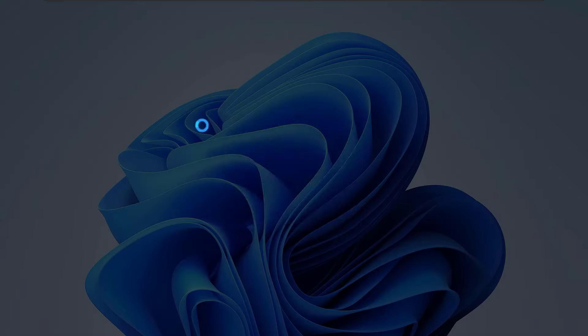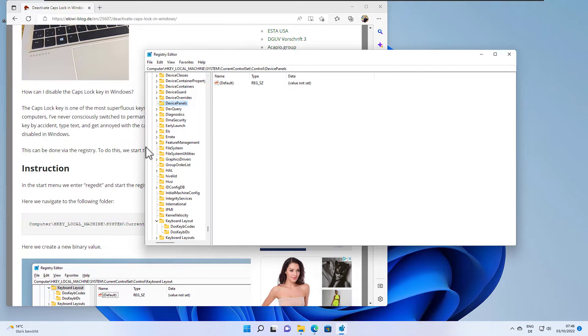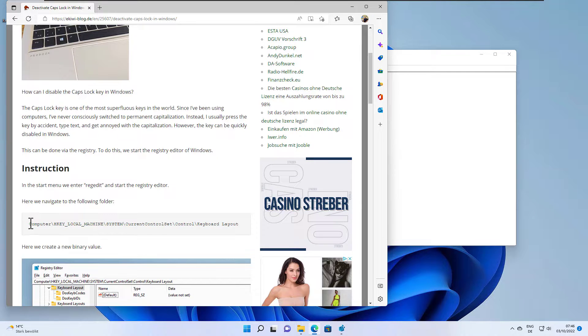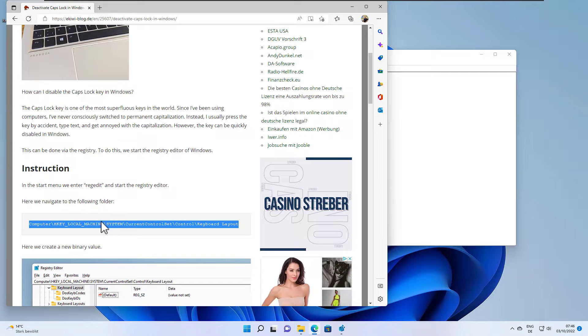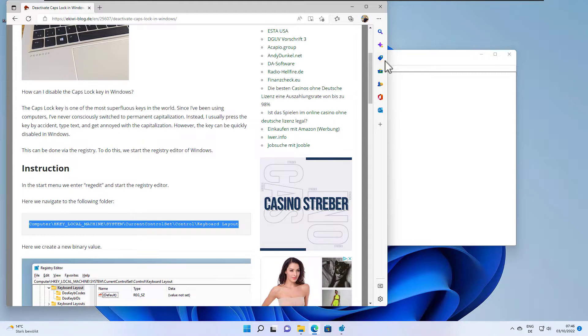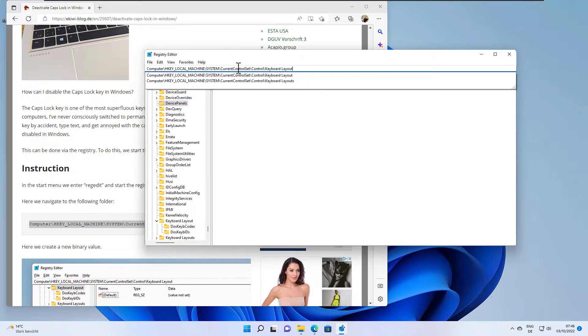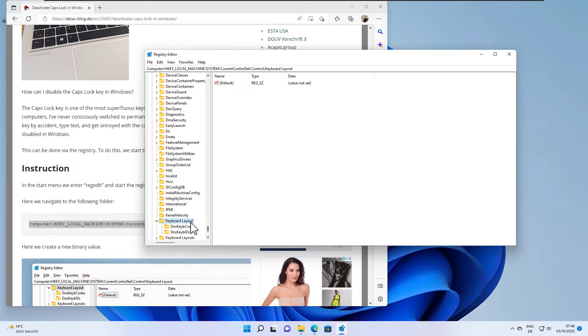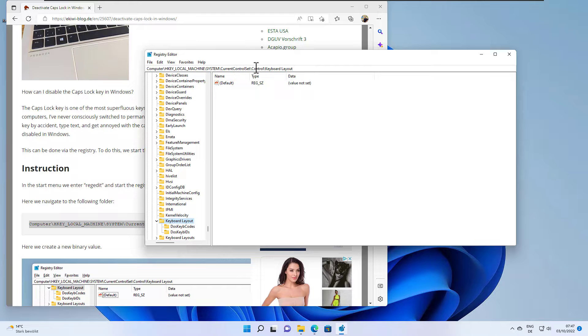Hit OK and then the registry editor will be launched. Now we have to navigate to the following folder or key. The easiest way is to just copy this value here from our website and paste it in the registry editor's address bar like so. Hit enter and now we have navigated to our key here. So it's basically HKEY_LOCAL_MACHINE\System\CurrentControlSet\Control\Keyboard Layout.